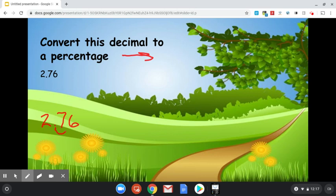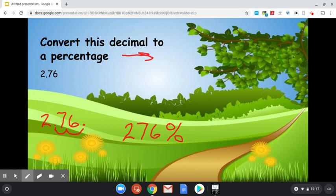One, two, there's our new decimal location. So we're left with 276%. It's a big number, but that makes sense. It's 2 and 76 hundredths.